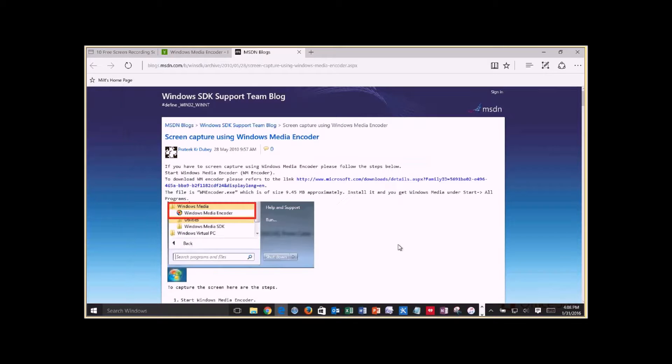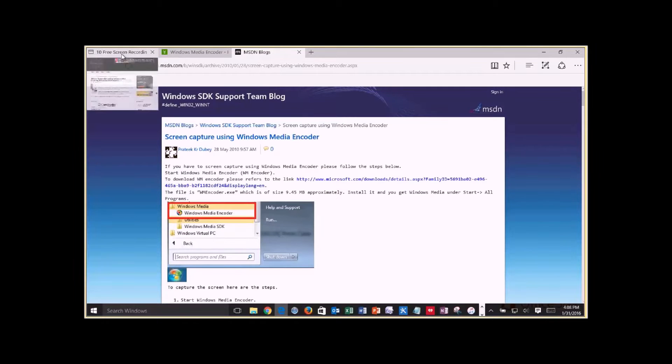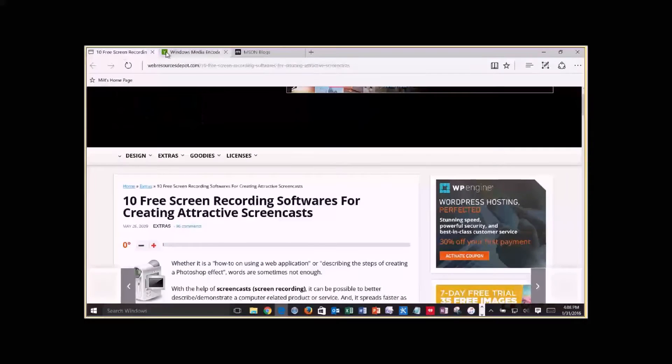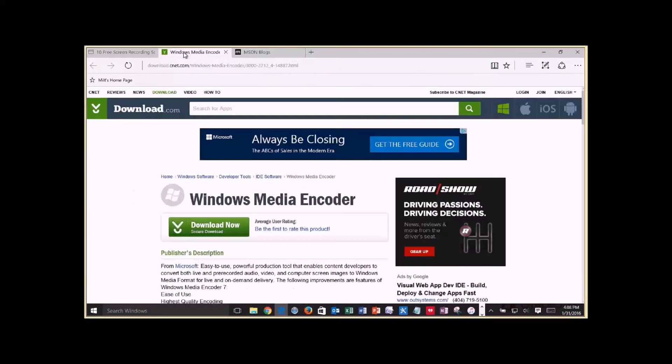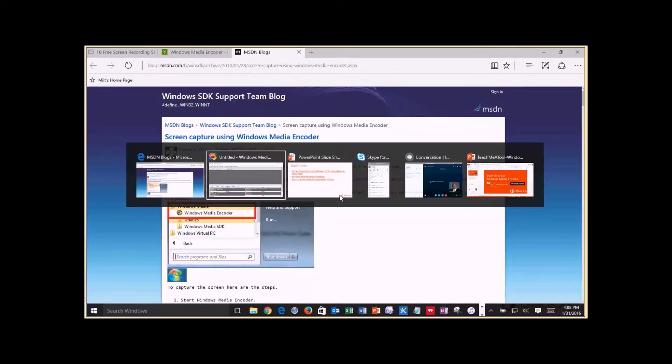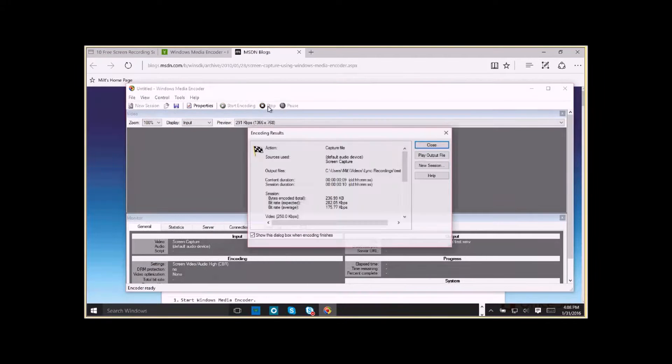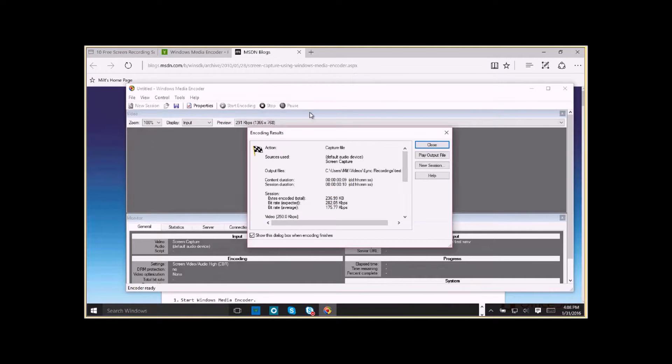Okay. So now it's going to start recording. So you see I'm going through these three screens again. I'm going to toggle back to the encoder and say stop. And let's play the output file. Let's see what we captured.